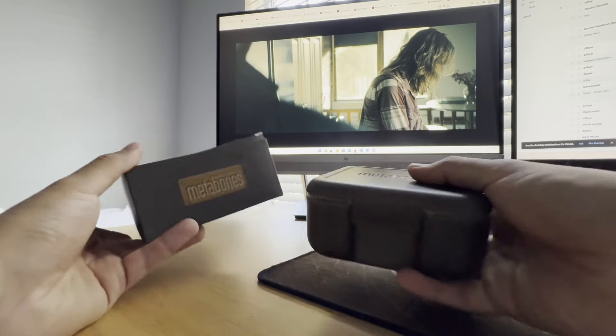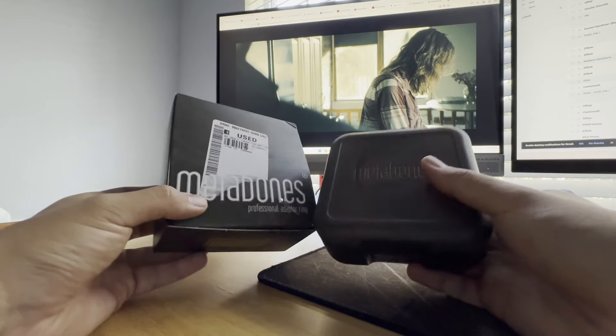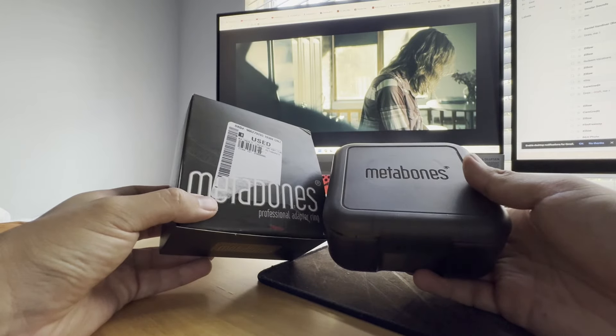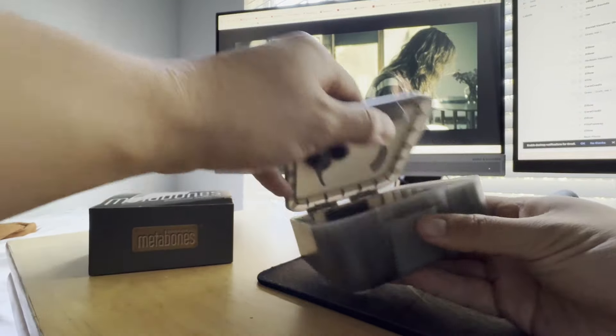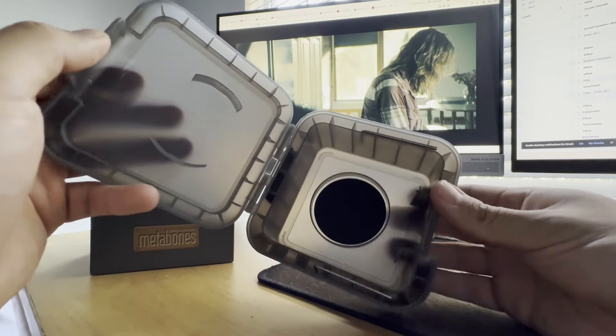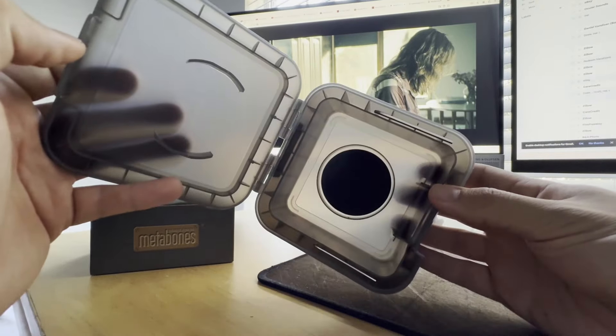If you're wondering what came with the box, I bought this used on B&H so this is what I got: a case for the Metabones adapter along with two allen keys.